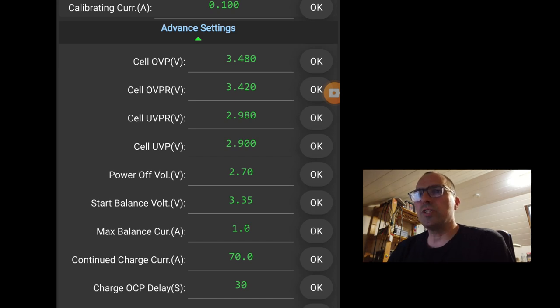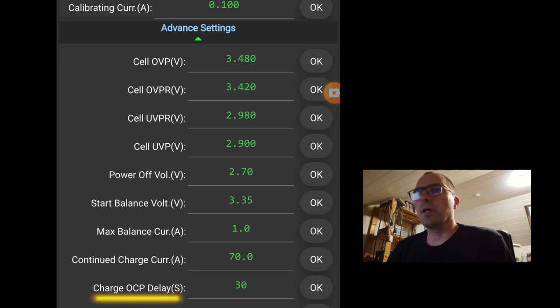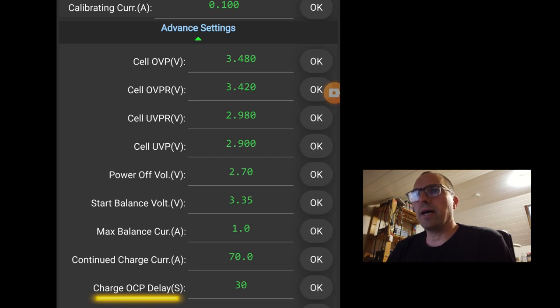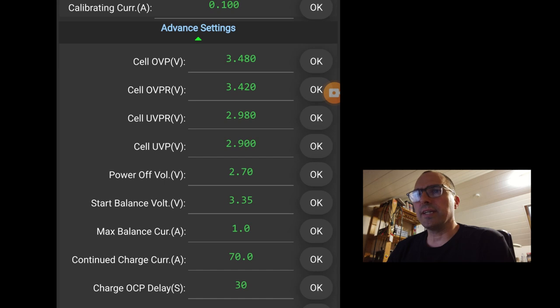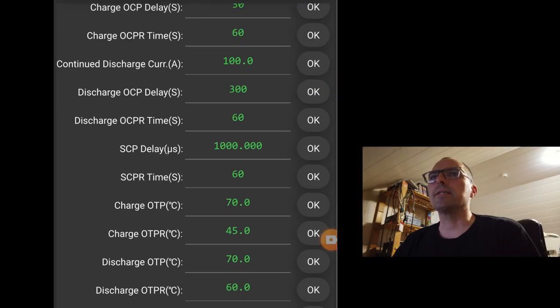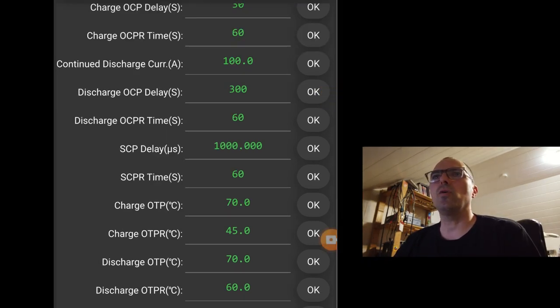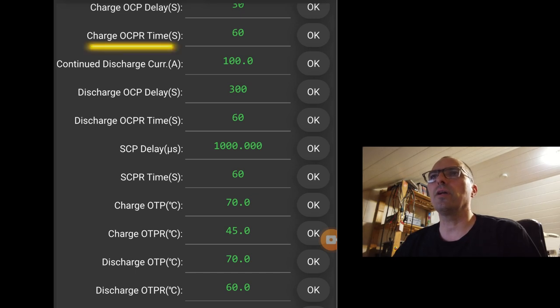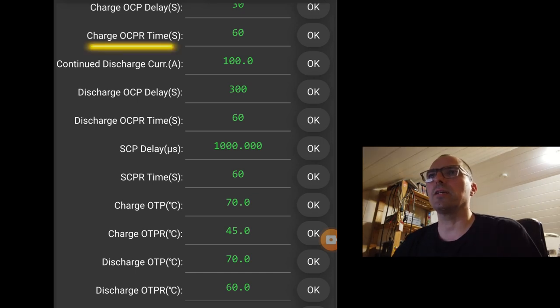Charge OCP stands for charge over current protection. That's in seconds. So you can charge at a higher current, but only for 30 seconds. So you can go to 100 amps, even 140, but for 30 seconds. If you go over that, then it will go into protection. Next is the charge OCPR, charge over current protection return. After 60 seconds, it will return to working order.